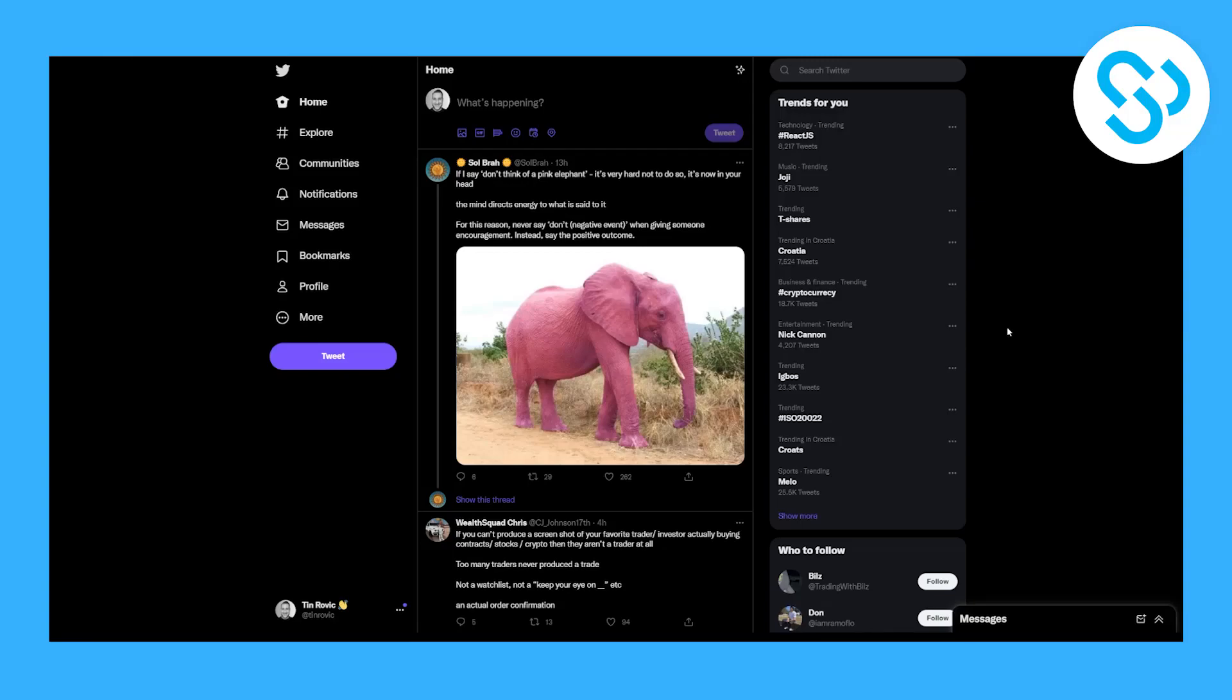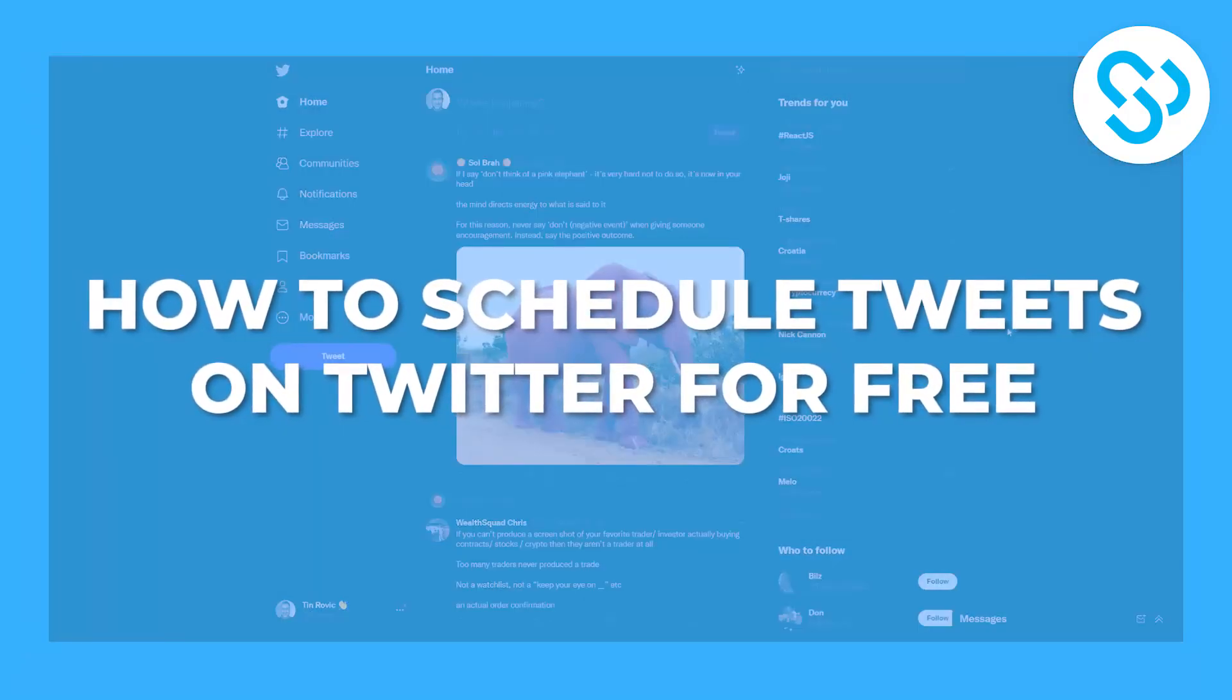Hello everyone, today in this video I will show you how to schedule tweets on Twitter for free in 2022.